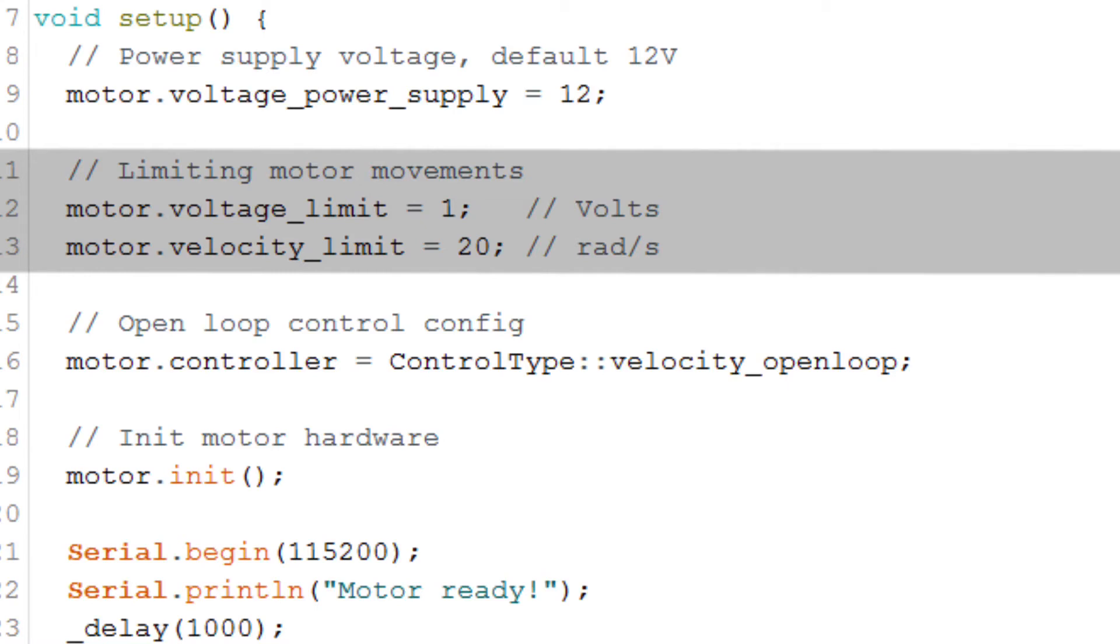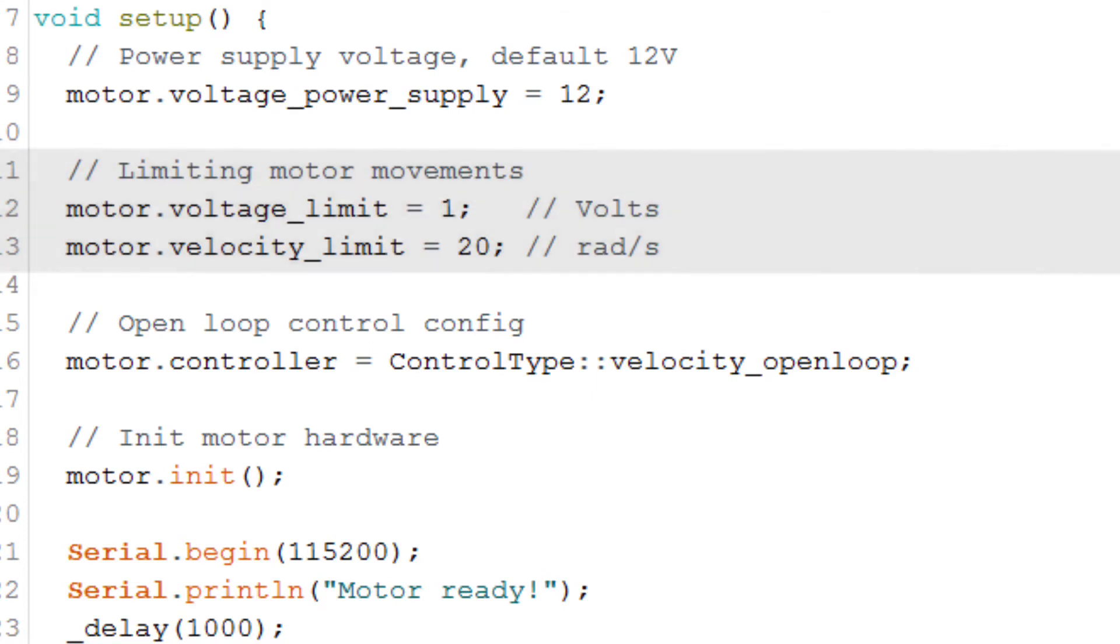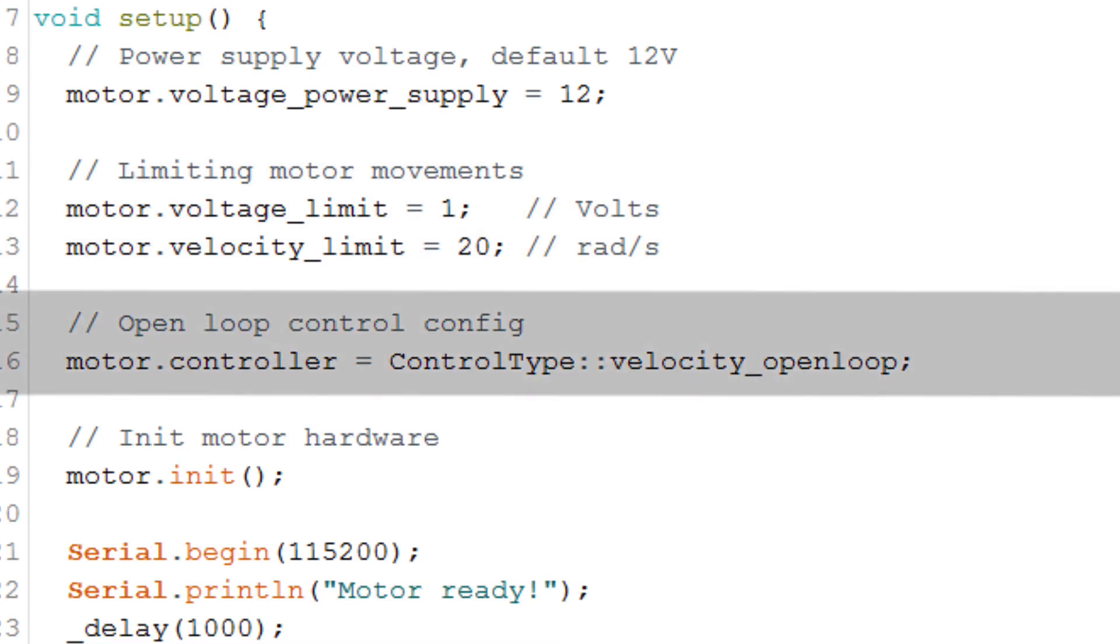And since this is open loop velocity control, if we try to go too fast, the rotor will go out of sync with the signal. To avoid that, we set a velocity limit. Then we choose the control type. In this case it's velocity open loop, but we could also do angular position open loop.